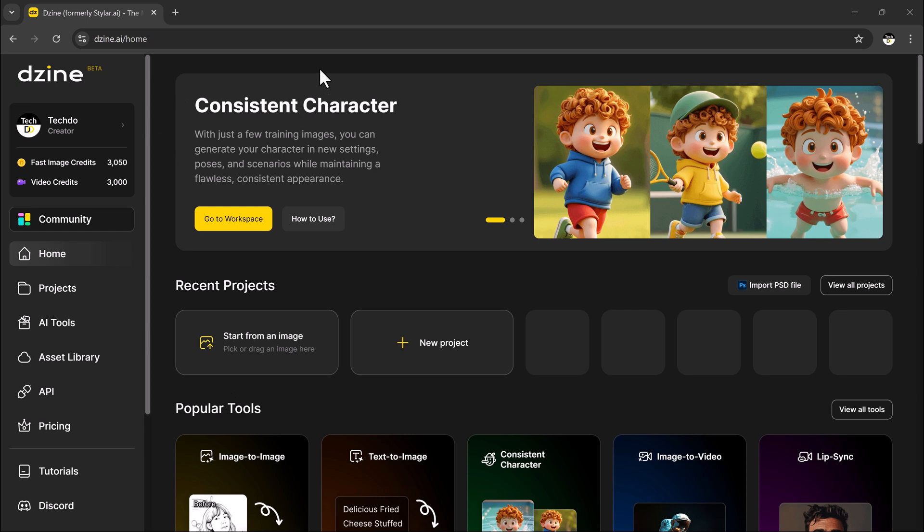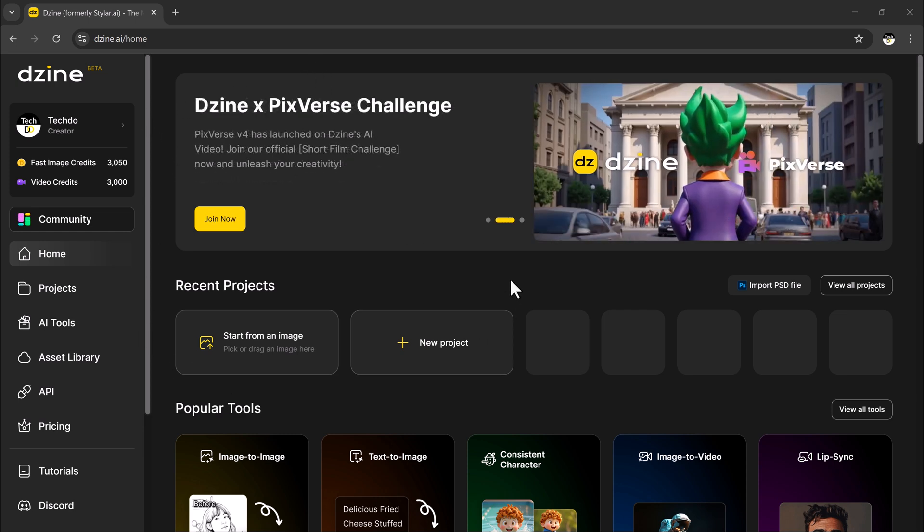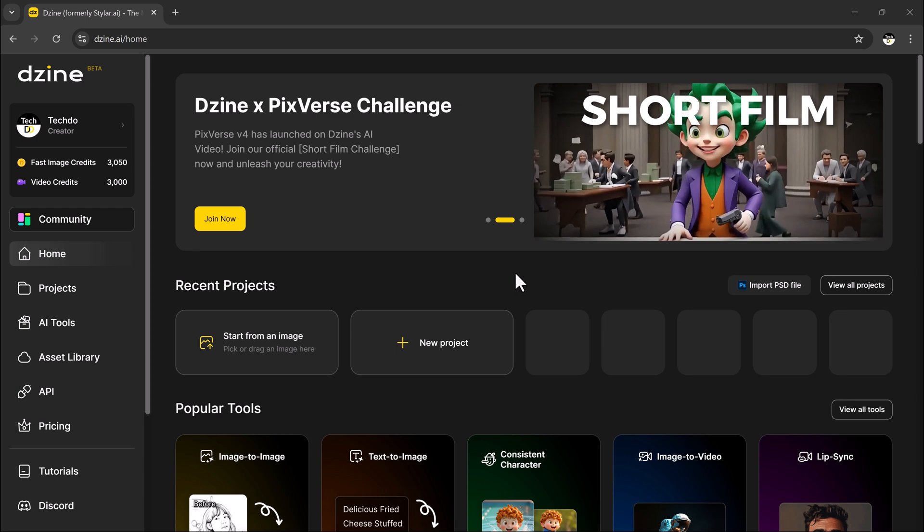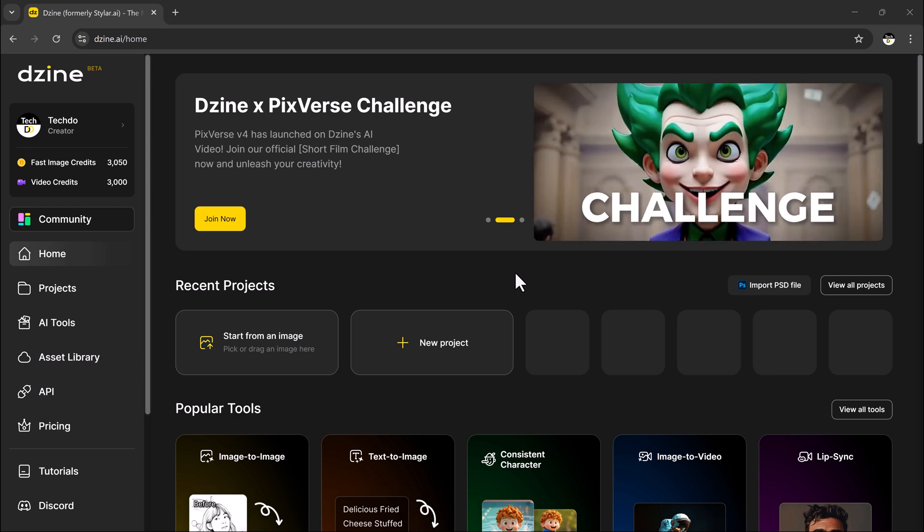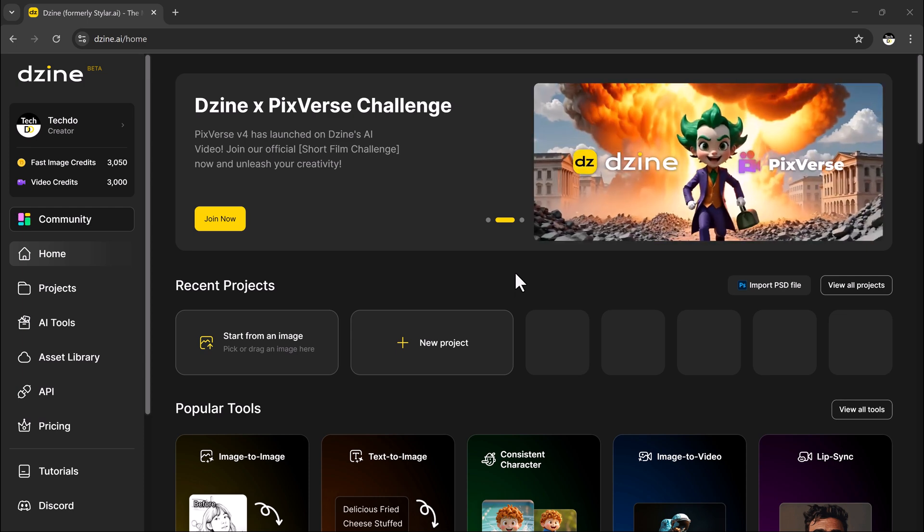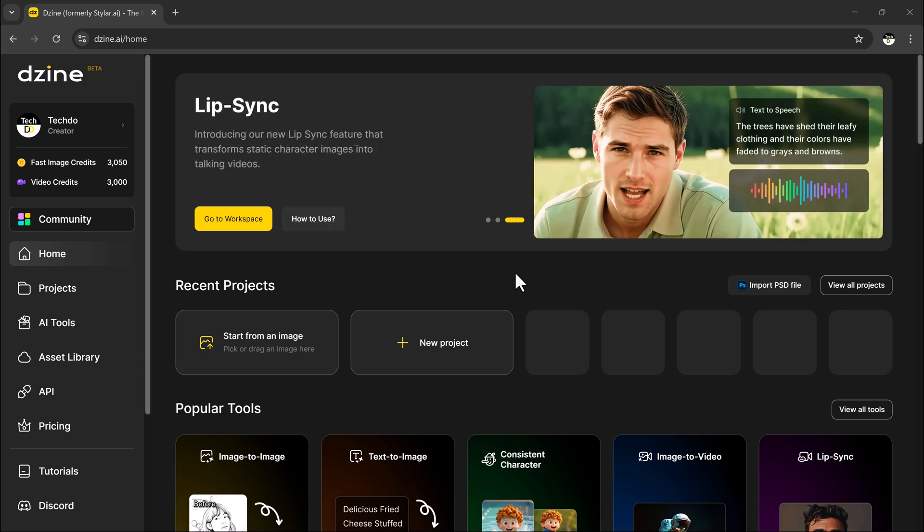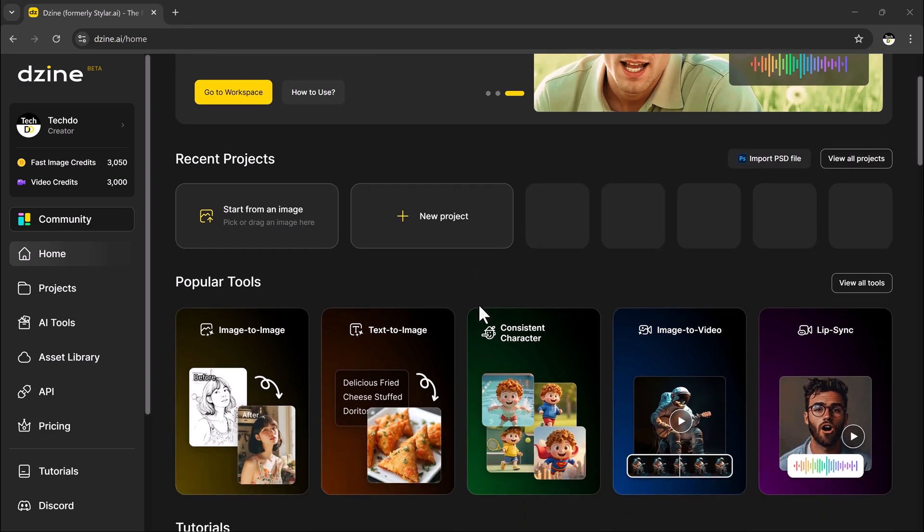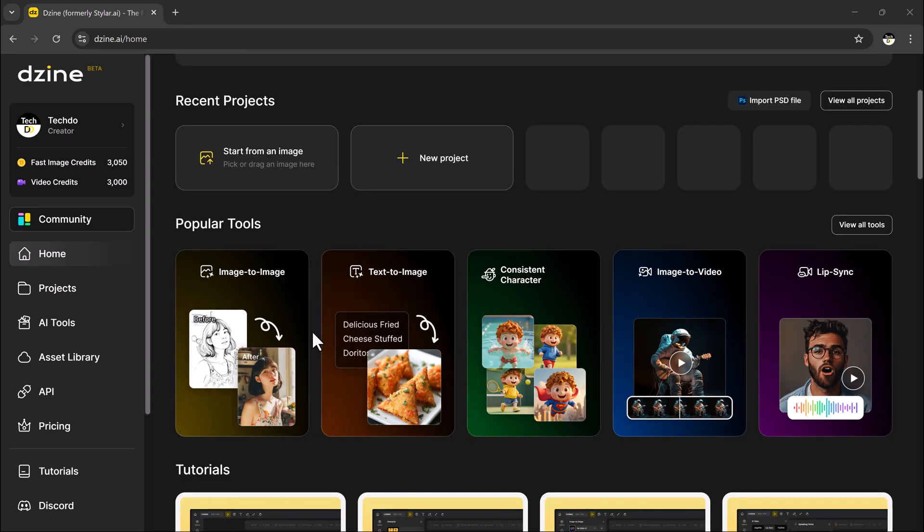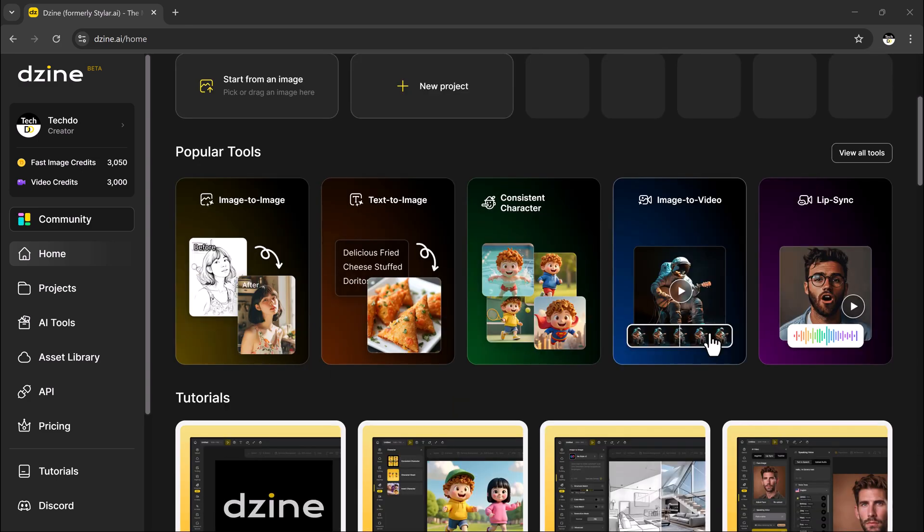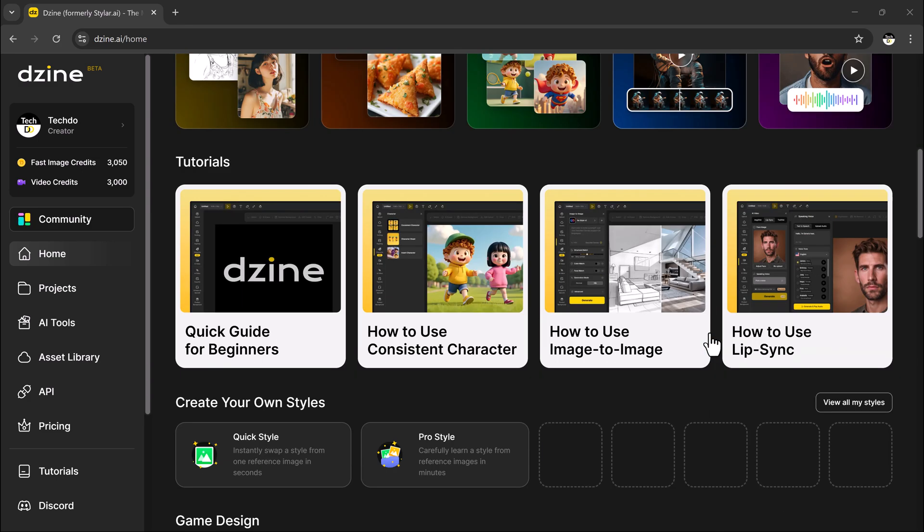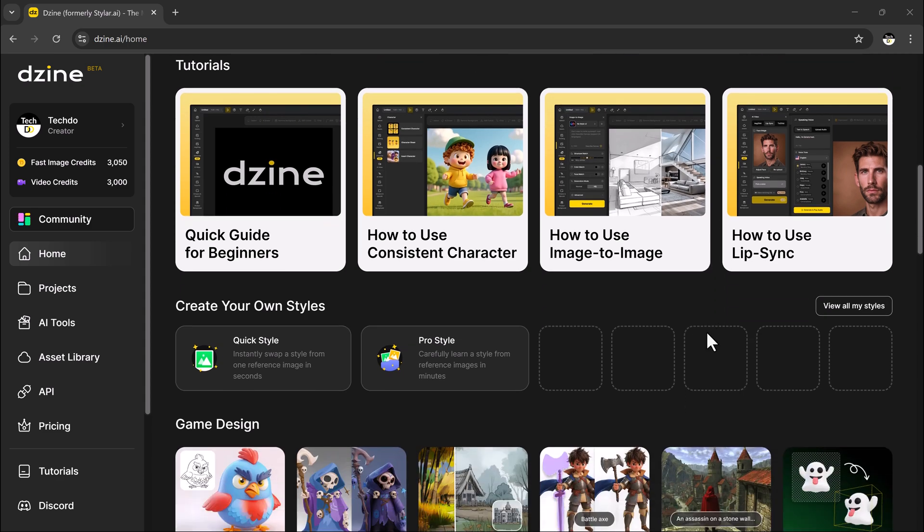Hey everyone, welcome back to TechDo. Ever dreamed of creating a character that brings your ideas to life? Whether it's for your videos, presentations, or social media, custom characters can add a whole new level of fun and personality.